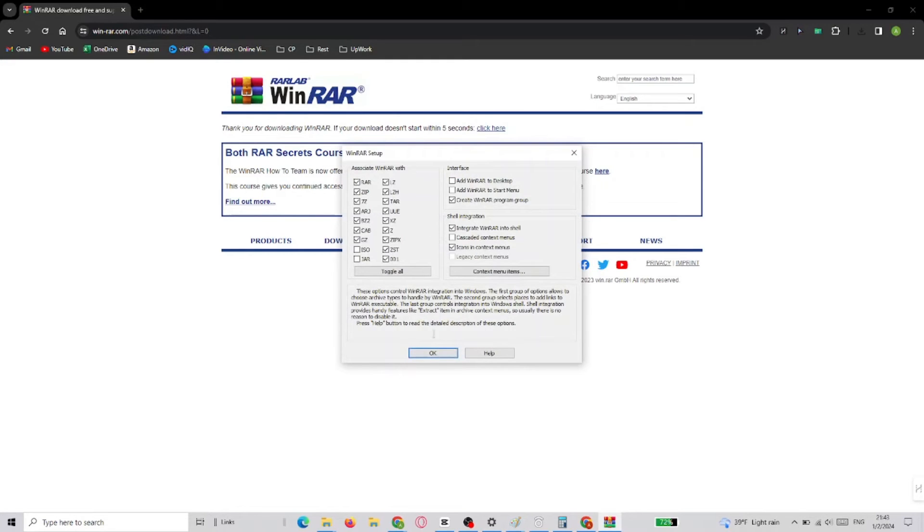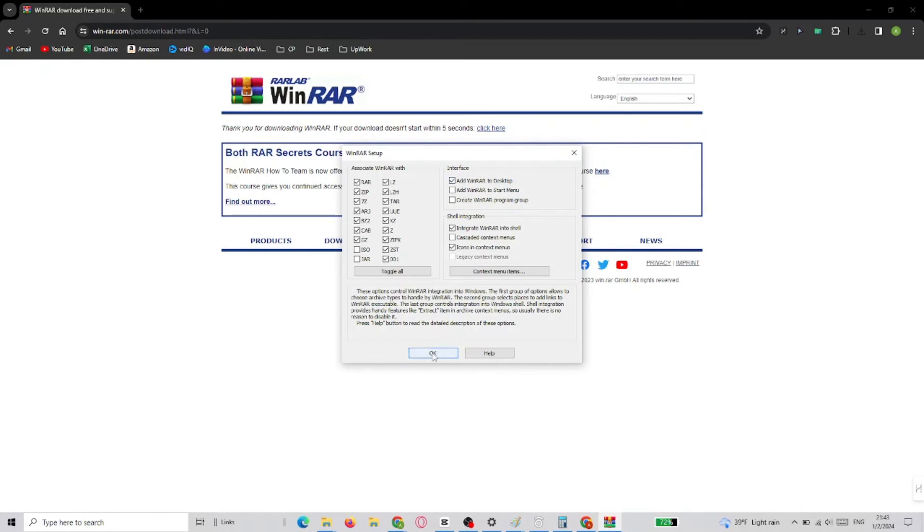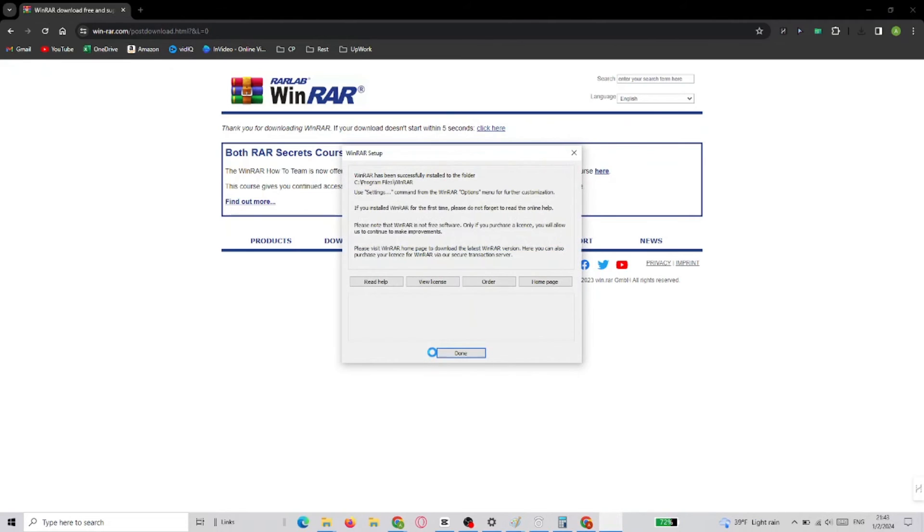In the second step, WinRAR will ask what kind of archive types and other options should it handle. I only add the WinRAR icon to Desktop and don't change anything in this step as the standard settings are sufficient.